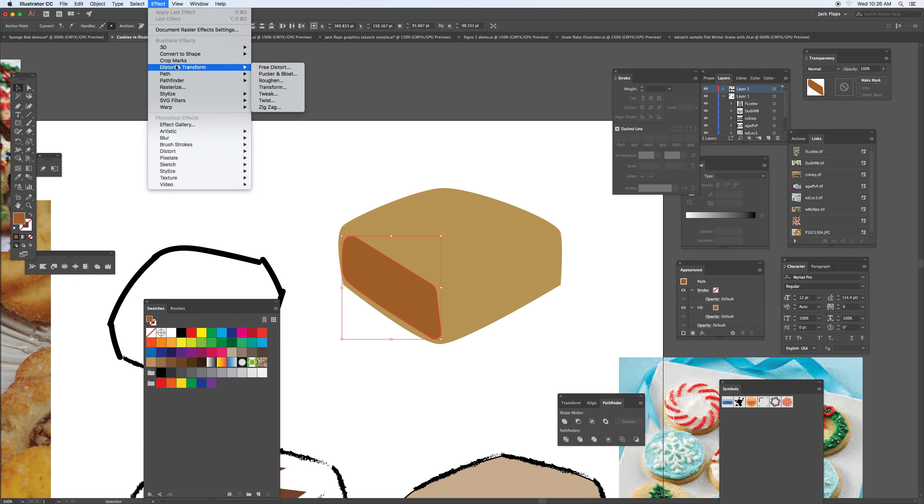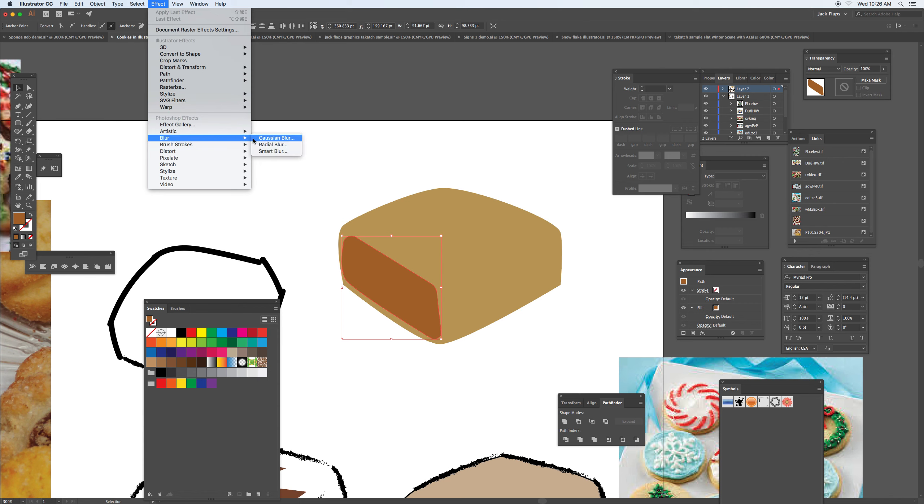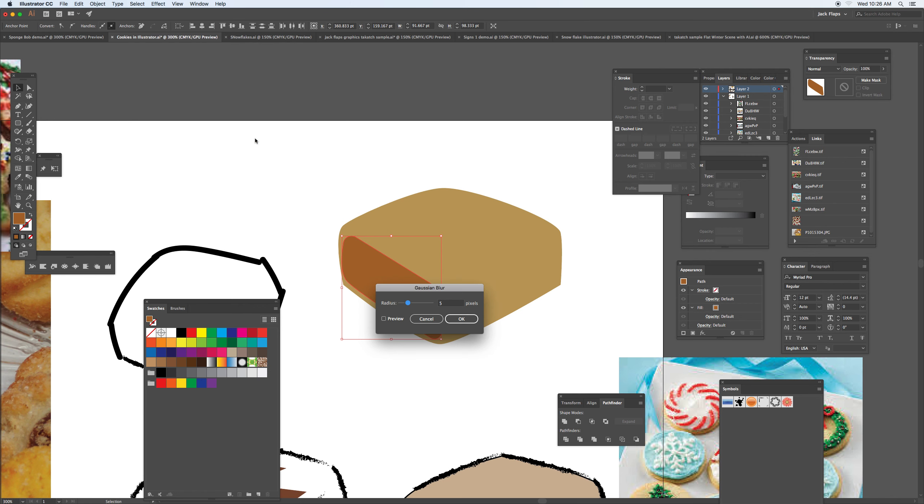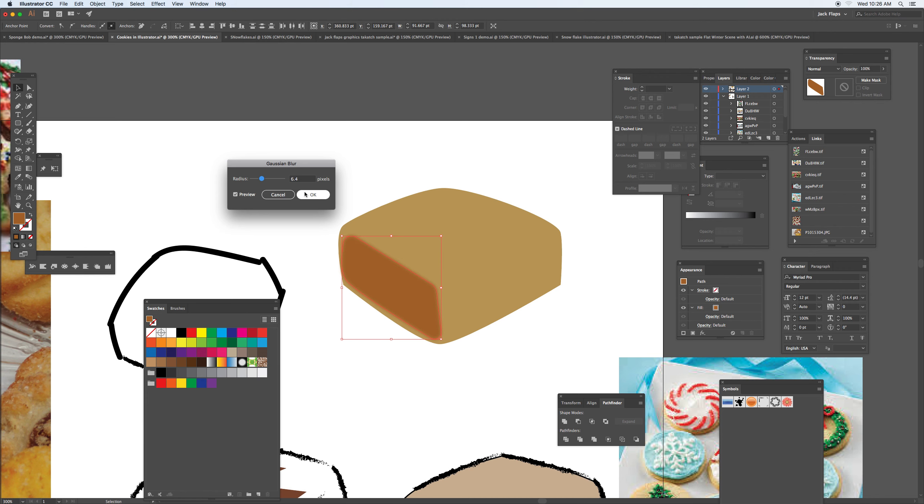And even under the blur, there's the Gaussian blur that'll soften some of those pieces there. So it's one way to kind of start to think of the shading.